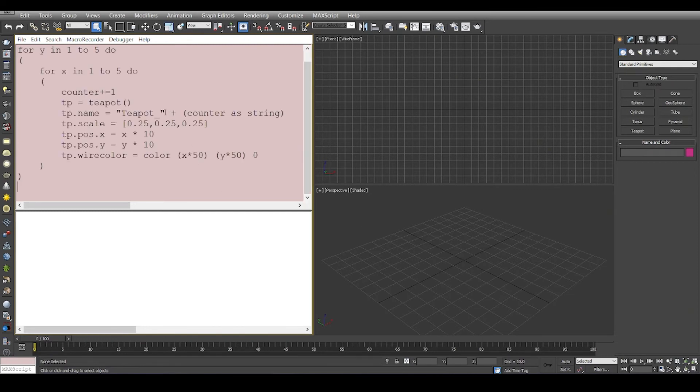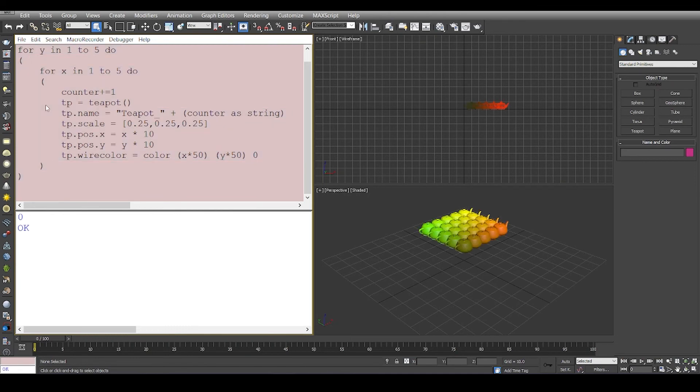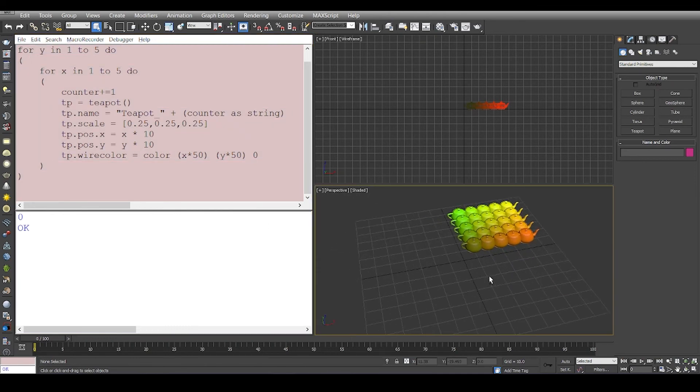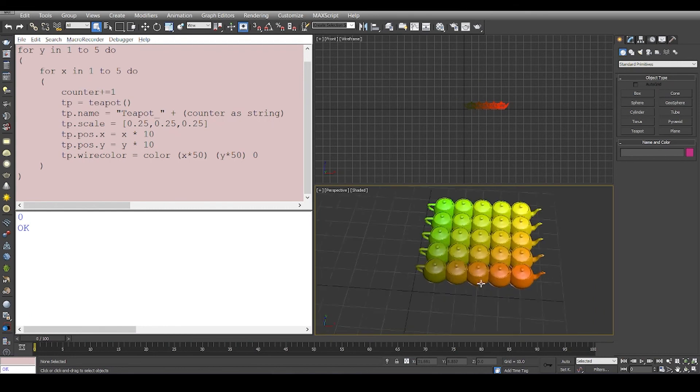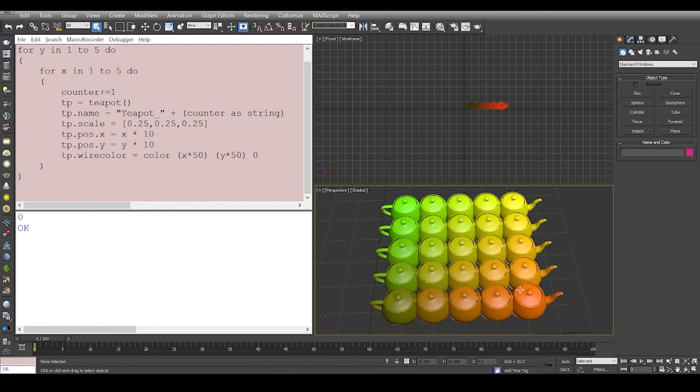I have a piece of code right here. I'm going to select all and hit the enter key on my number pad. Once I do that, these code lines get evaluated and we've created a few teapots with some random colors in a grid fashion.